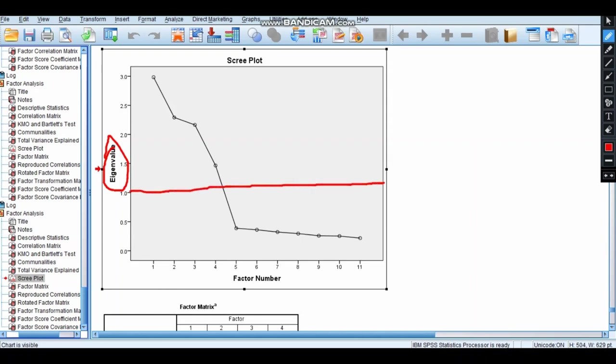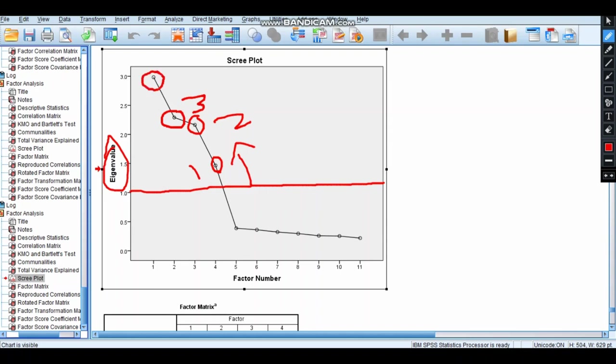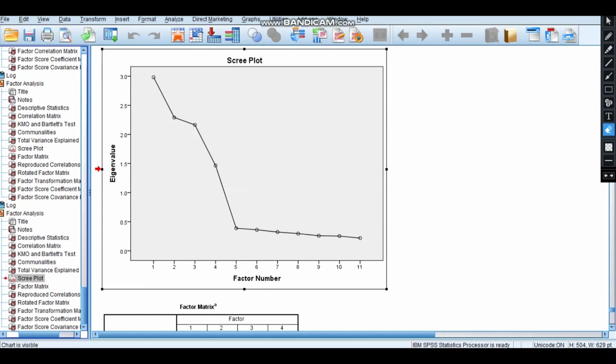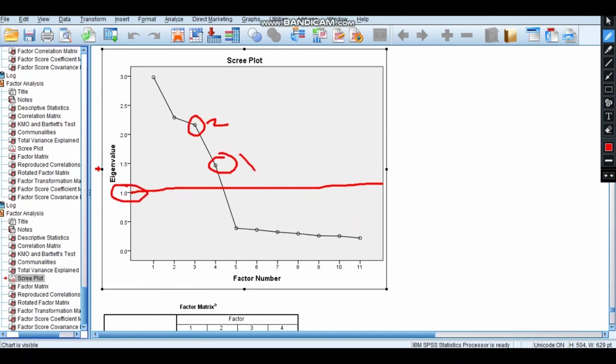Now above this straight line, how many dots are there? Just count it: one, this is two, this is three, and this is four. So it says there are four factors. The moment you mark this line from the eigenvalue 1, this is 1, this is 2, this is 3, and this is 4.